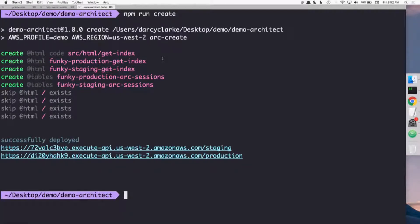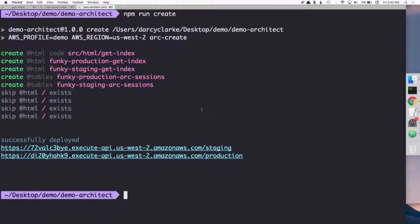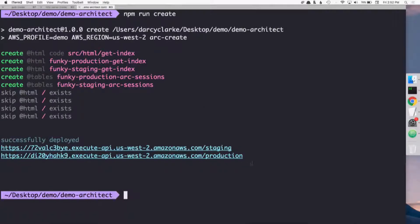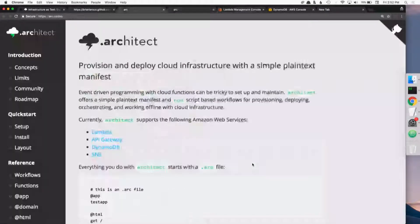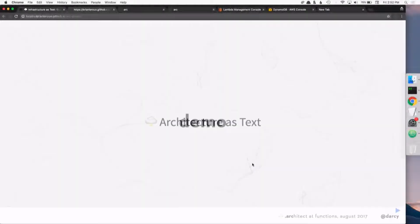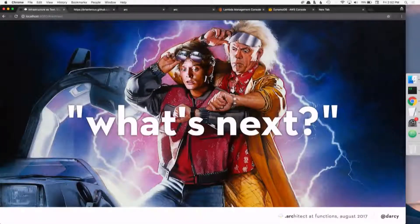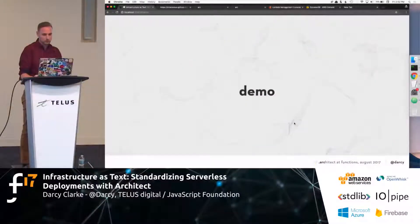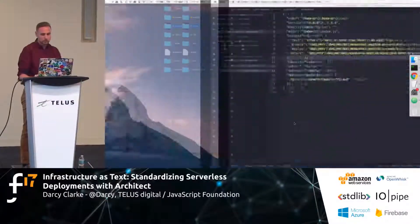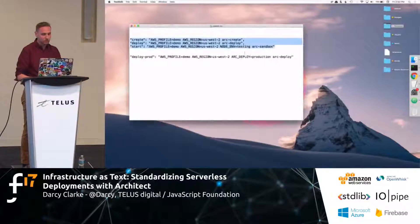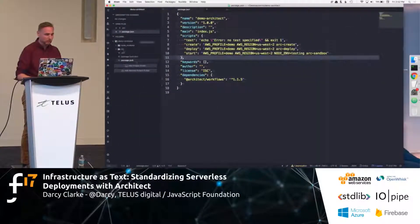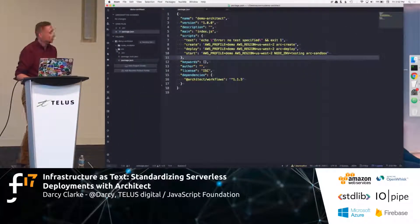So, we deployed. Essentially, we created in a couple seconds, essentially, a hello world architect app. And what might be interesting for most folks is what actually gets generated? And I'll get back over here. What actually gets generated in the folder?